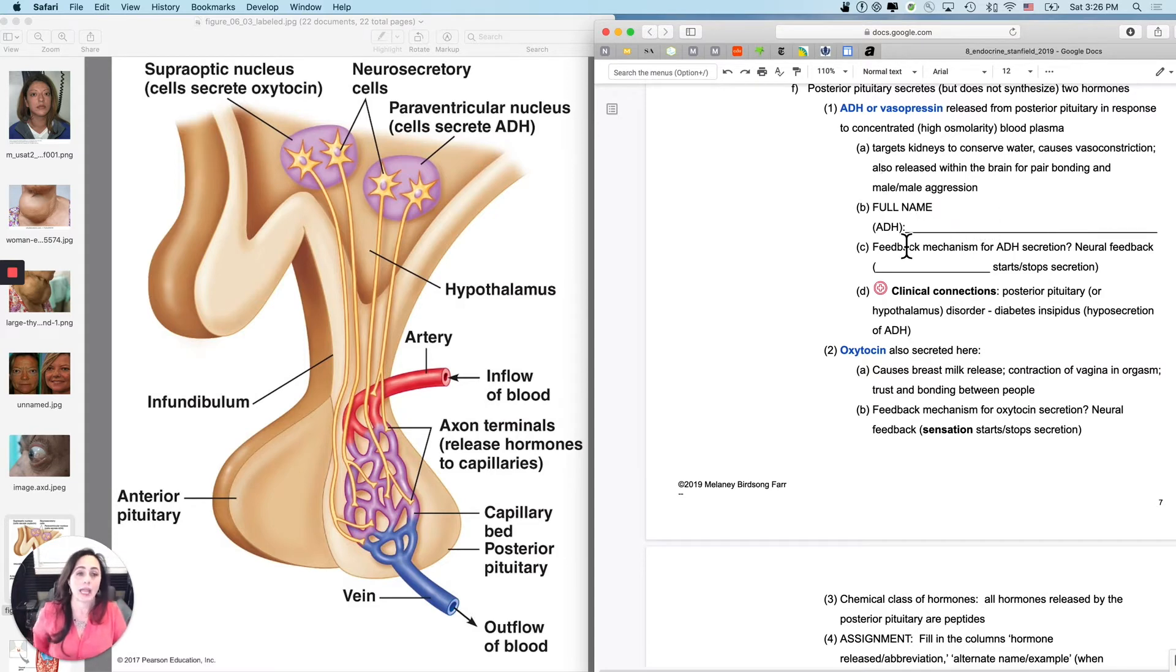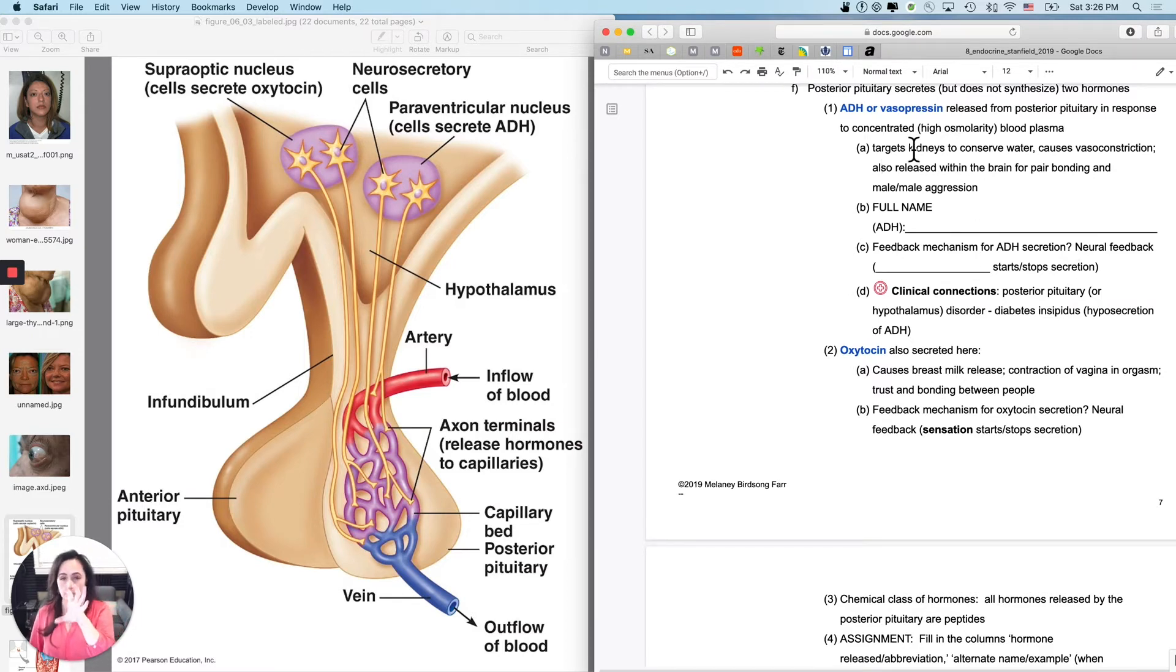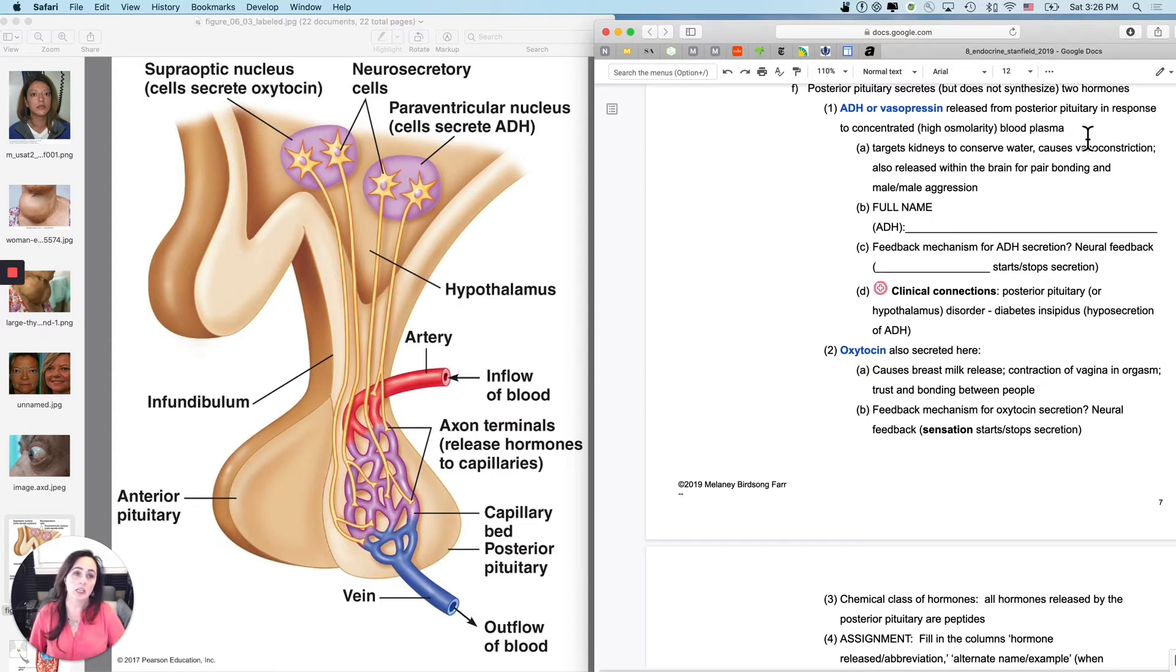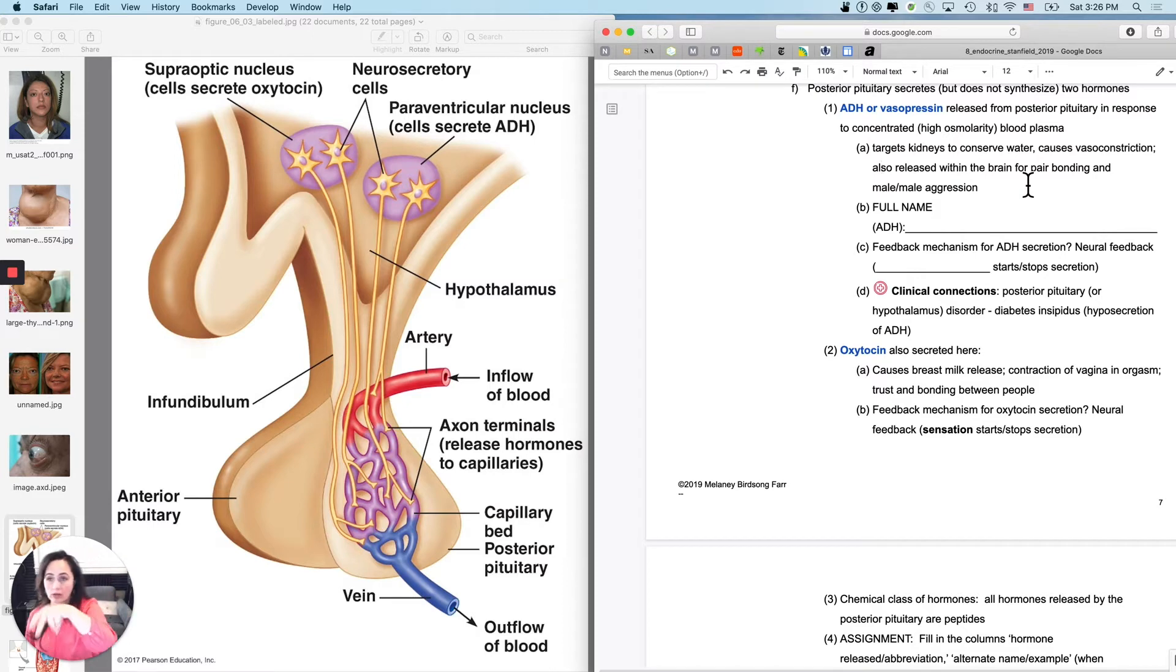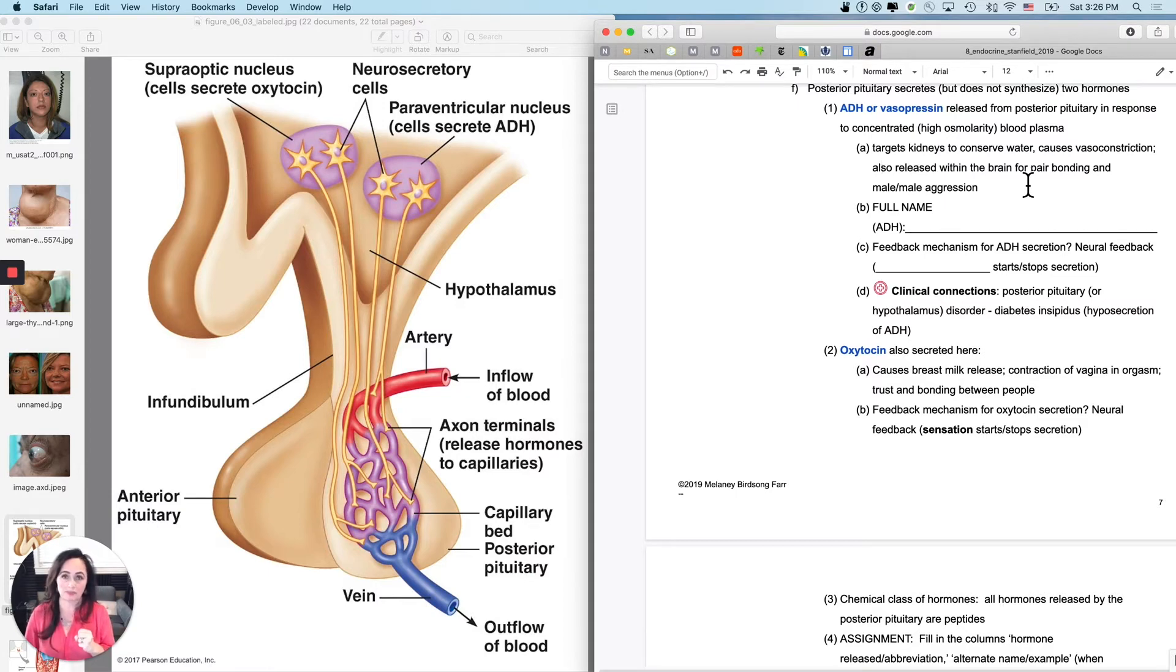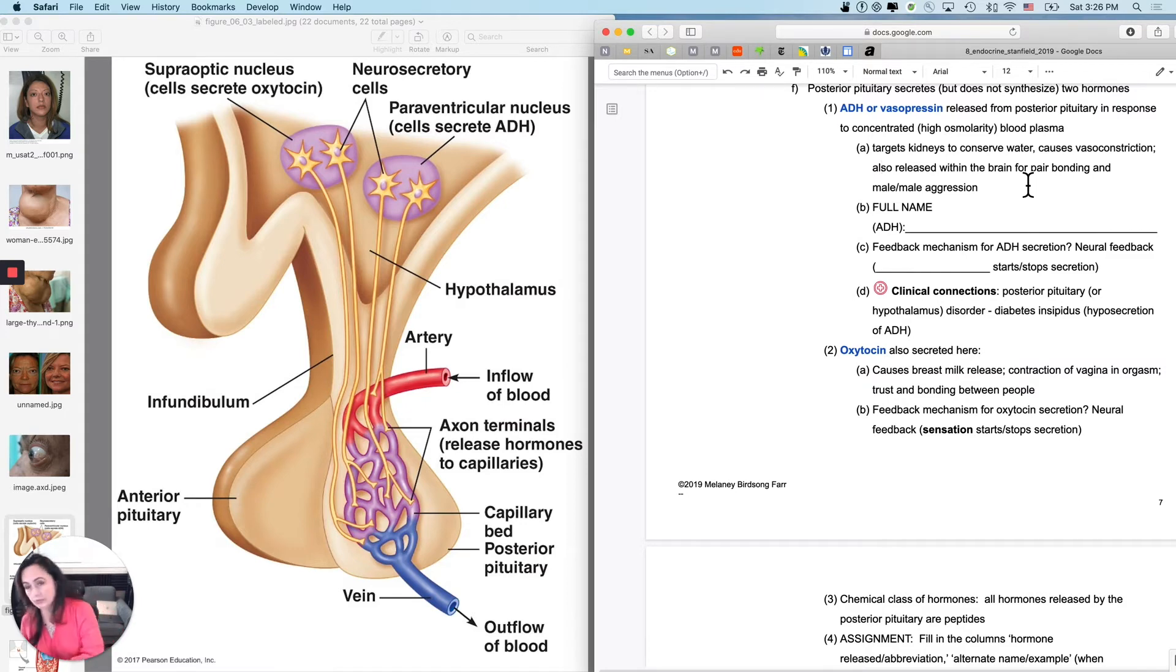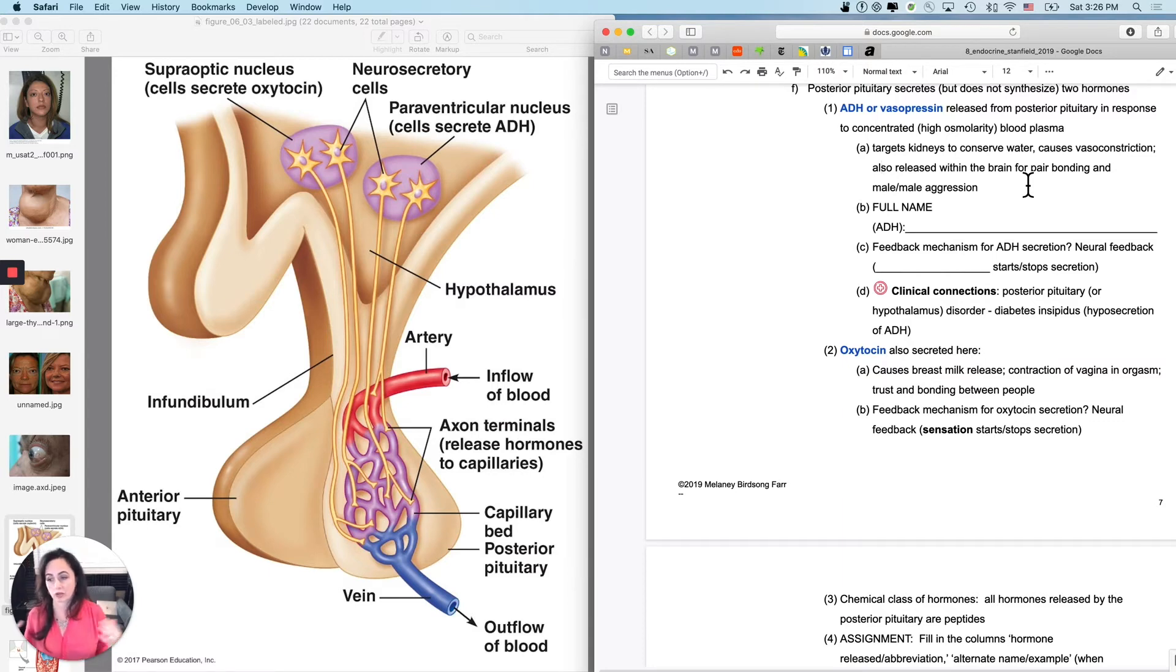Okay, so the feedback mechanism for ADH secretion. So this one's kind of interesting and it may not immediately click for you. The interesting thing about this one, the reason it's released is that these neurons up in the hypothalamus detect very concentrated blood plasma, like not enough water and too much solutes in your blood plasma. And they respond by saying, oh, I'm going to cause the release of ADH, which will, of course, cause water retention. That's one of the reasons it's actually released. It's not the only one.